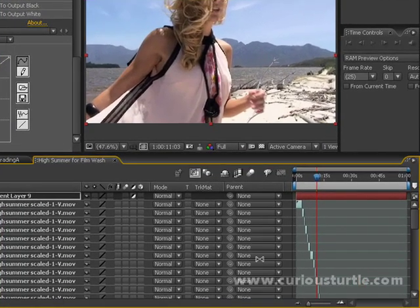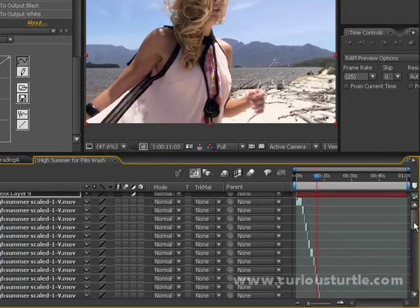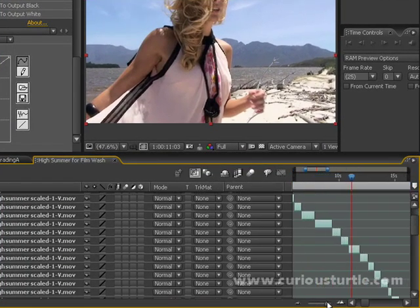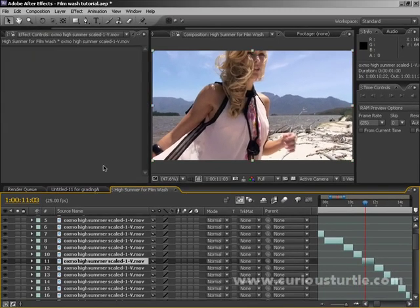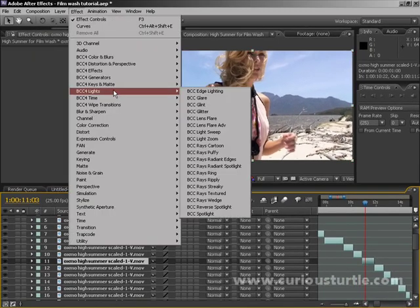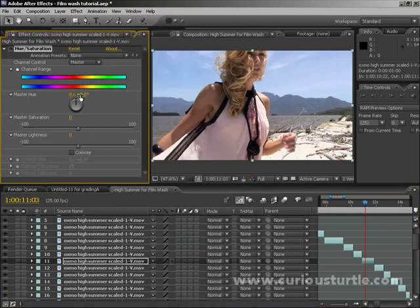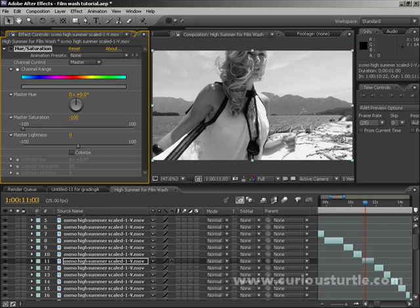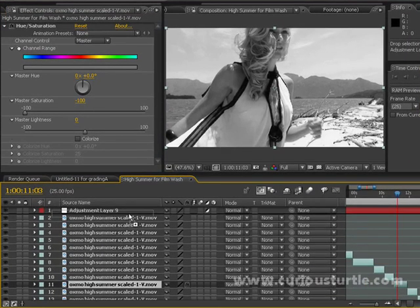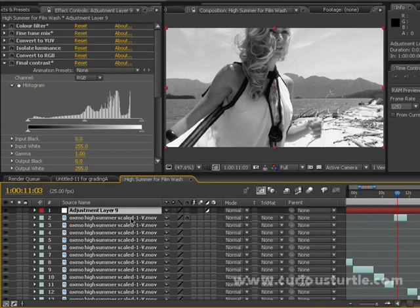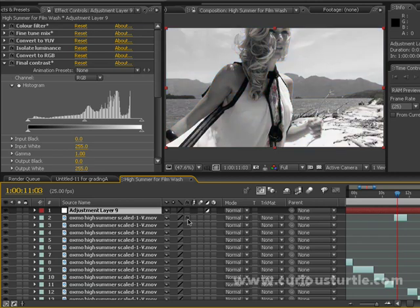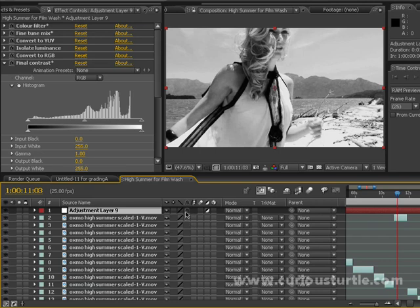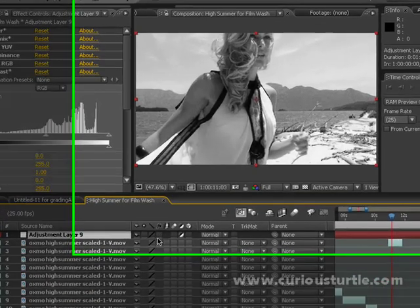I want to show you the difference between using the film wash for black and white versus just using regular hue saturation. Let's use hue saturation and take our saturation down to minus 100. That's quite lacking in contrast. But with our film wash here, we've got different areas highlighted and a lot more punch going on to the image. That's quite a boring black and white picture, and that's actually got bite to it. It looks really quite nice.